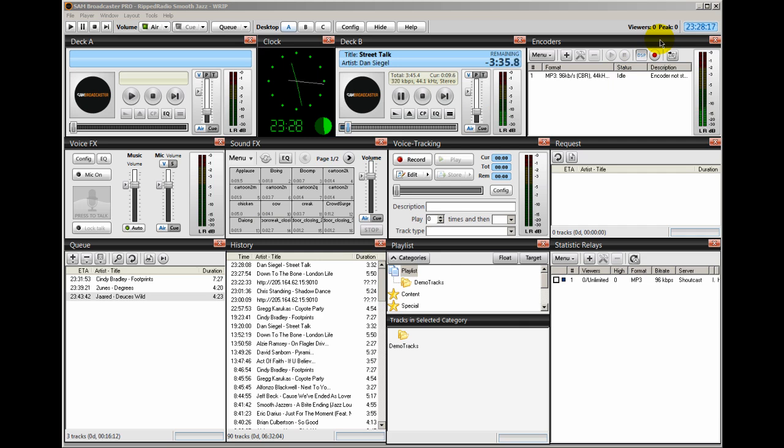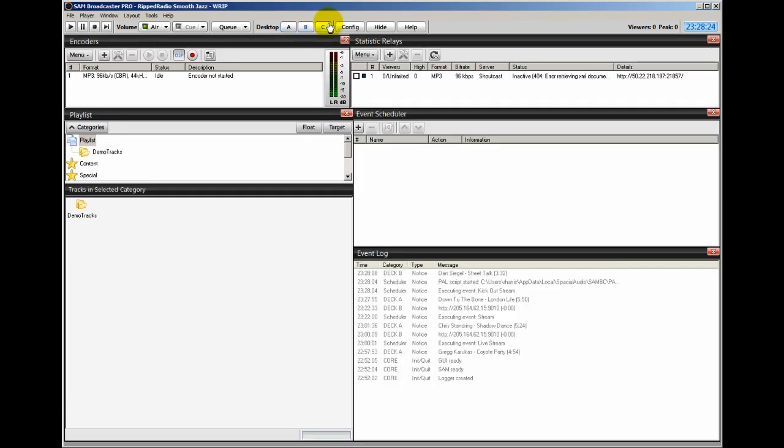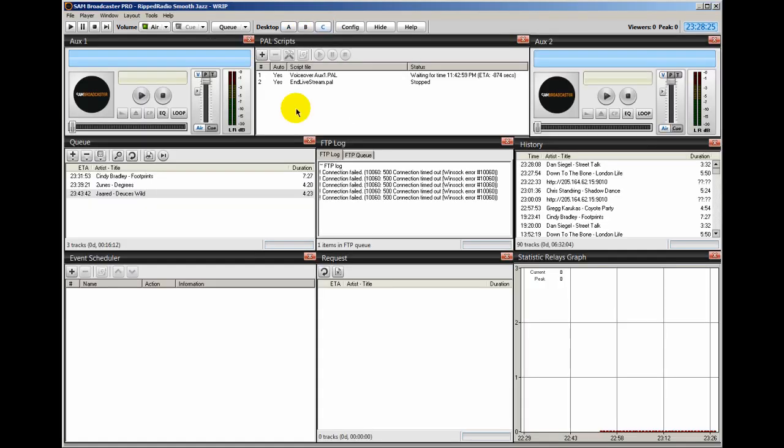And now the stream is gone. The remote stream is gone. And now my programming has been resumed. And I did all this simply by using this end live stream PAL and setting up an event for it.